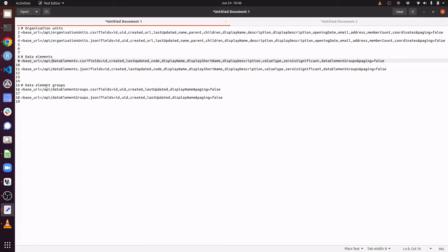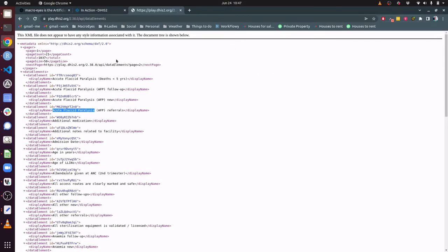The last one is the data element groups. That's all I have for today — please do let us know if you have any more questions, and if we are working with you on this we really look forward to what we can do together. Thanks.